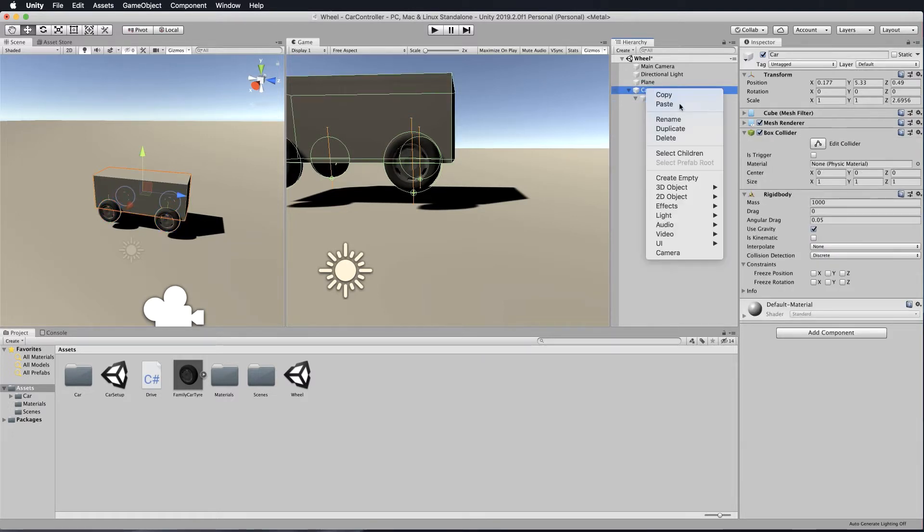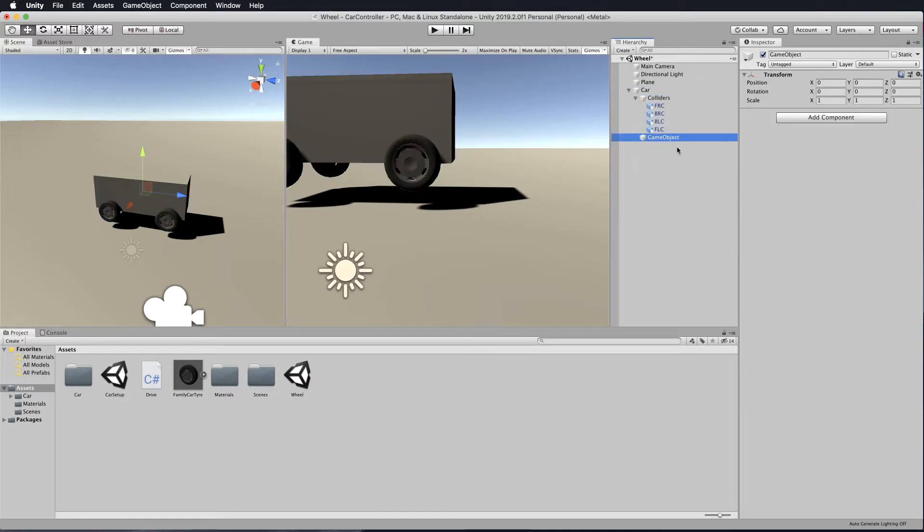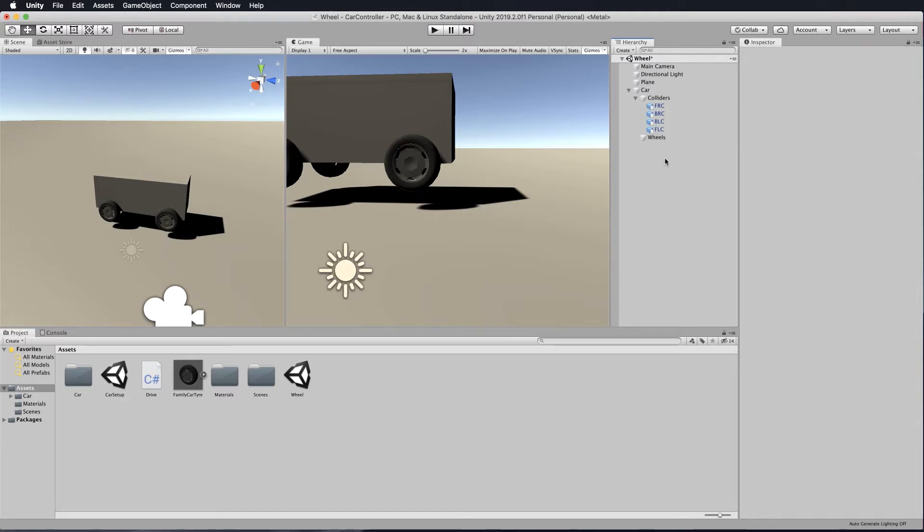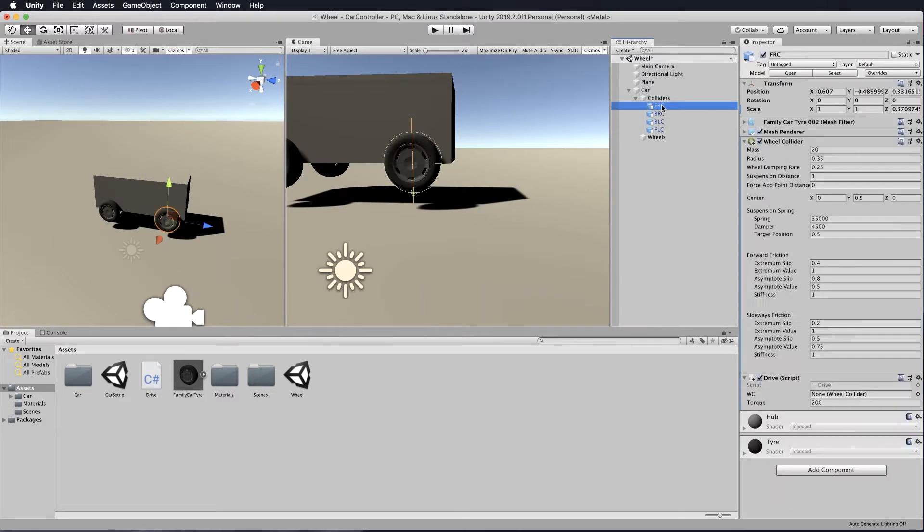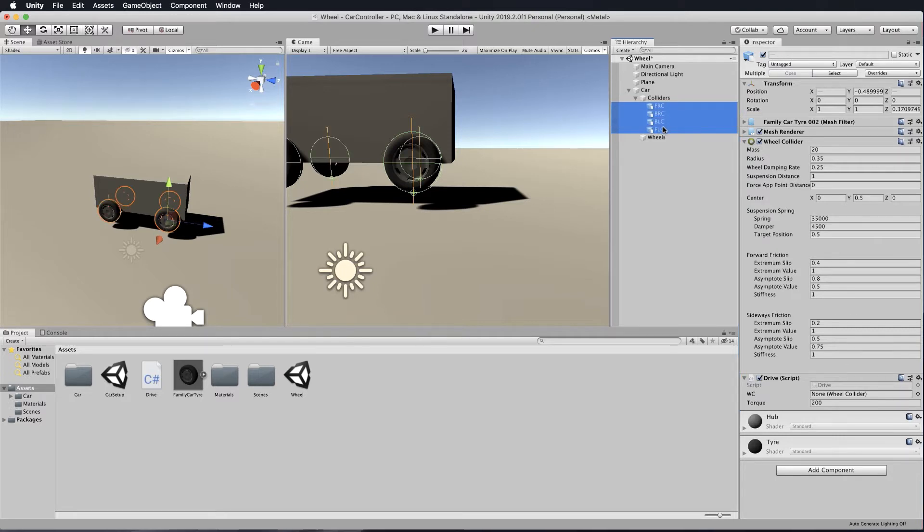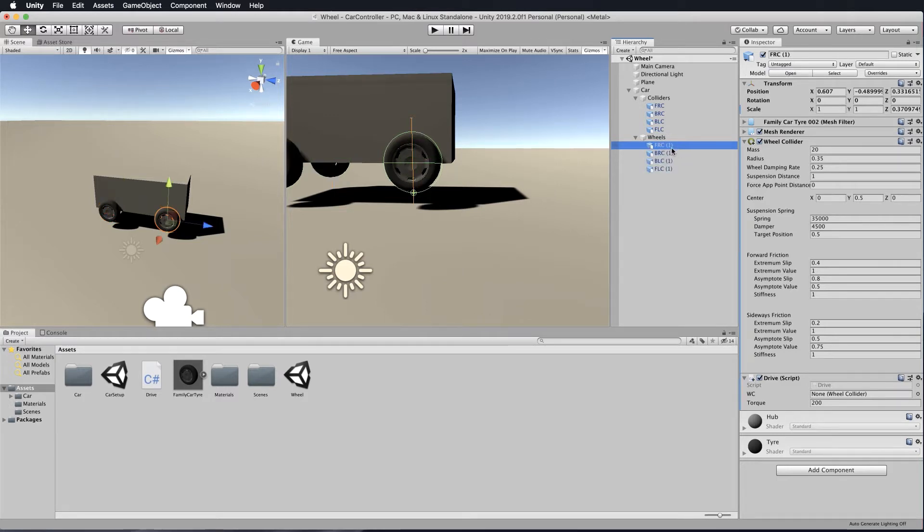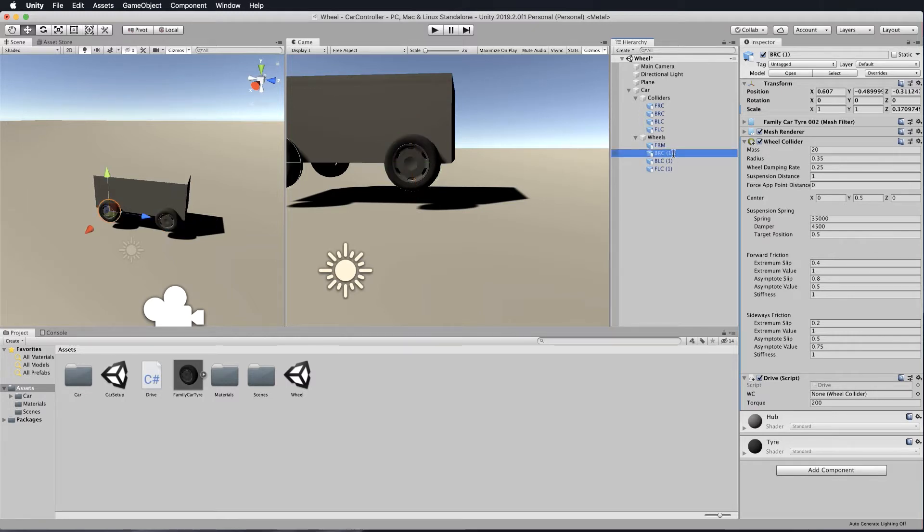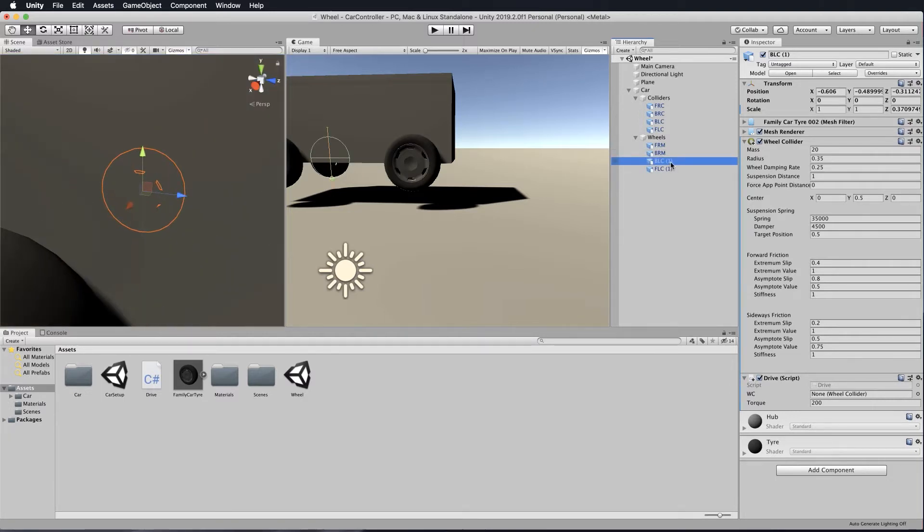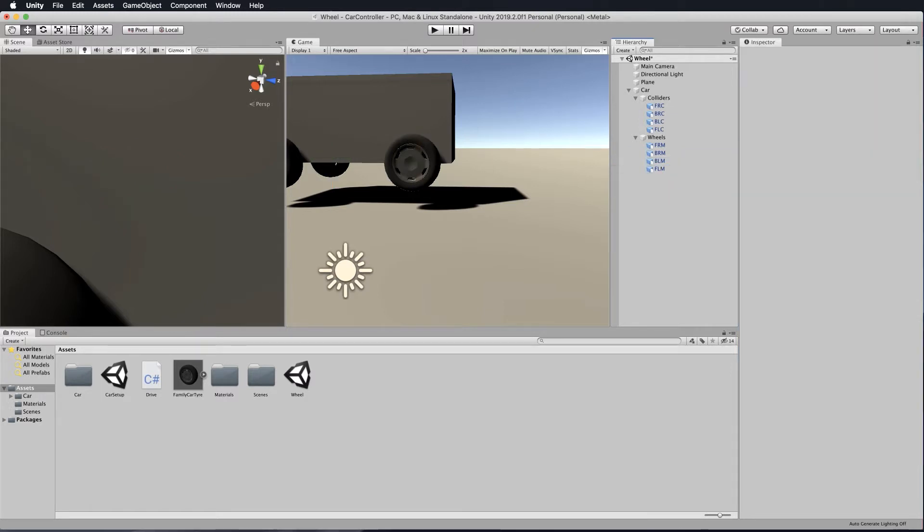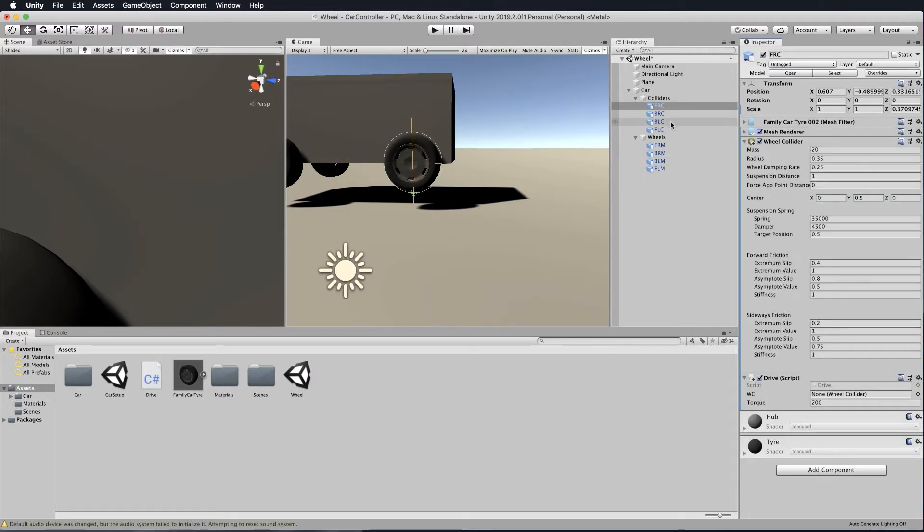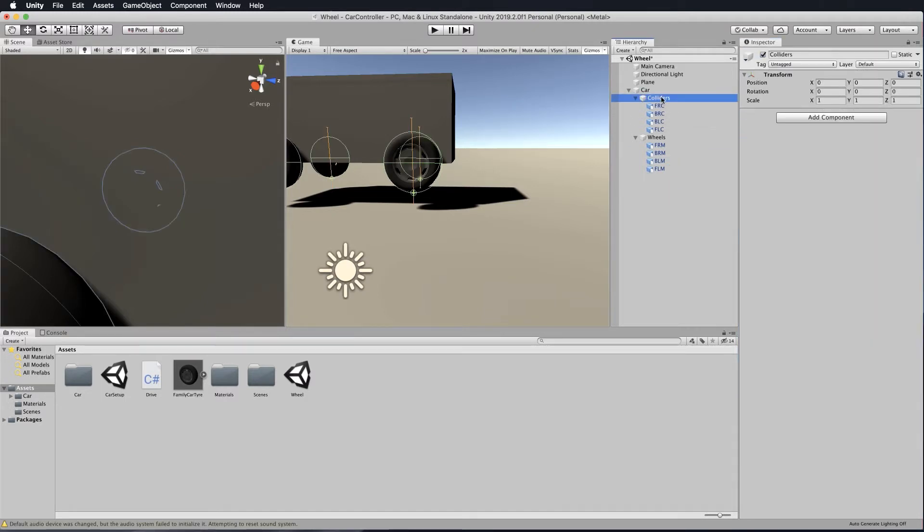Now select the car, right click and create another empty. Call this wheels, which is in fact our meshes. You want to grab all of those colliders - remember they're not just colliders, they have the mesh on them as well. Control D to duplicate them all, then drag them out and attach them to the wheels. Go through and rename them, changing the C on the end to M so we know it's the mesh.